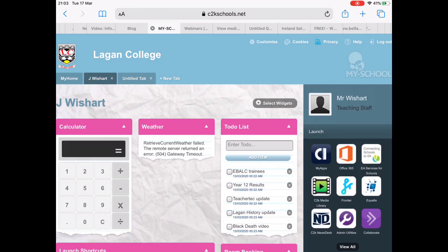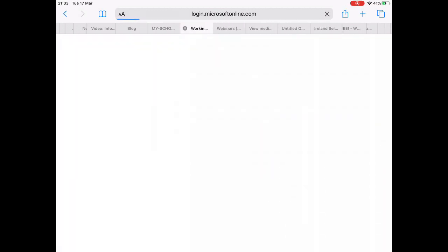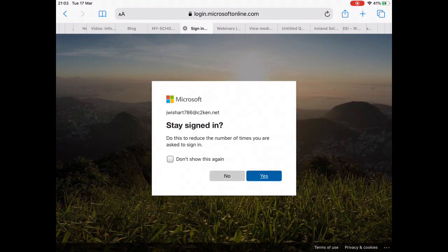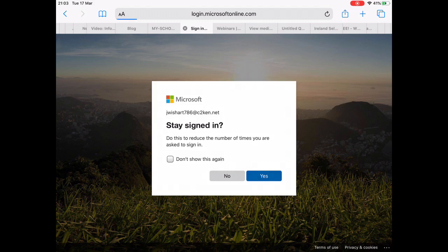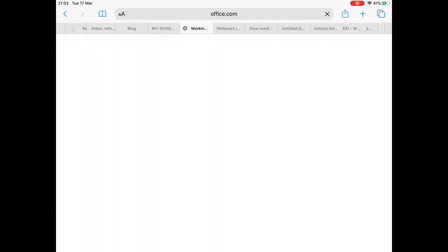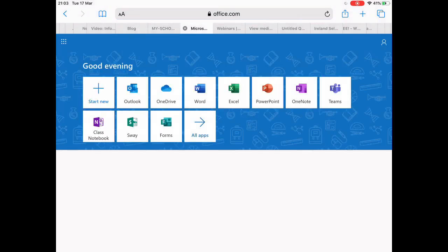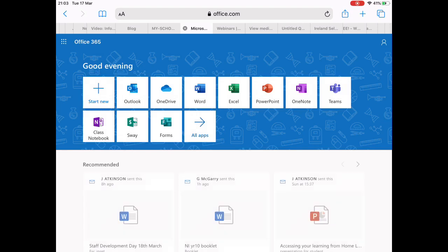It's right there in the panel and you can launch it directly from there. If we launch that there and press it, it takes us through. Sometimes you have to put in the details again. It's C2K EN details, but that will take us through to the Office 365 page.